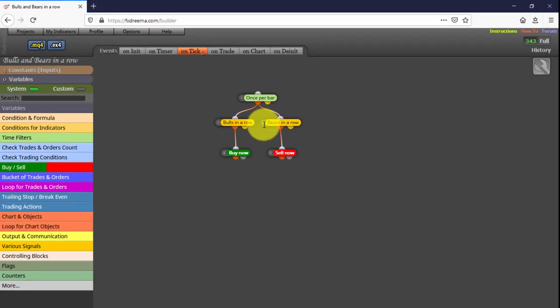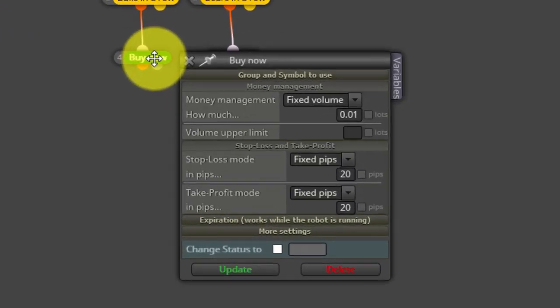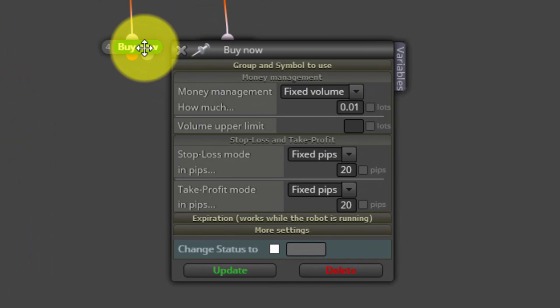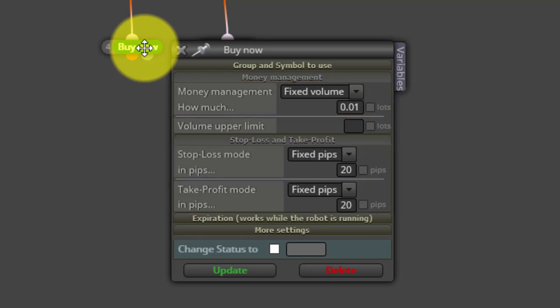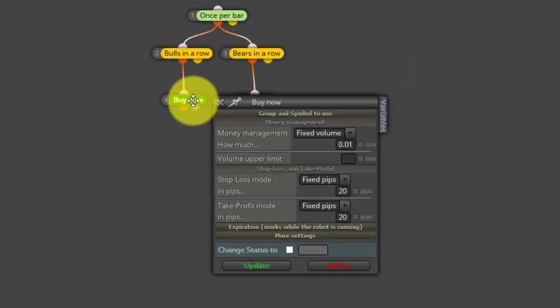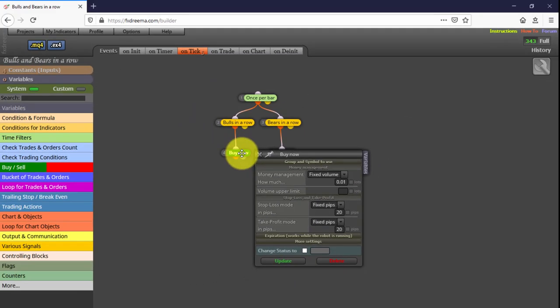Then we have both BuyNow and SellNow blocks. These are the blocks that open the trades when the previous conditions are met. LotSize, StopLossDistance and TakeProfitDistance are set by default, but you can customize them as we explained in our previous videos or in our introductory course videos.